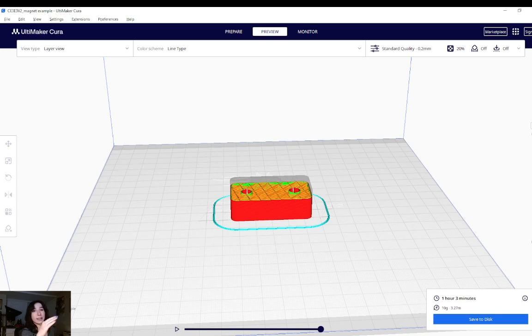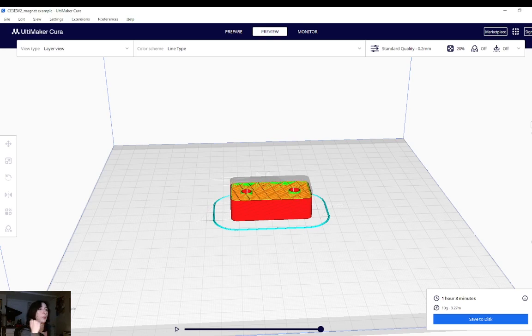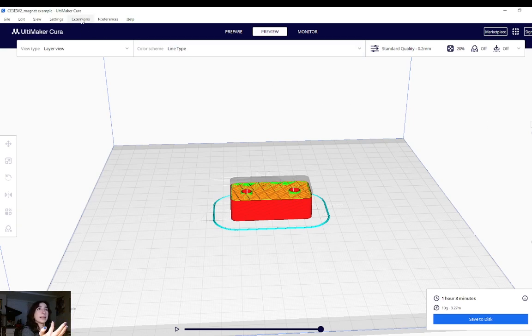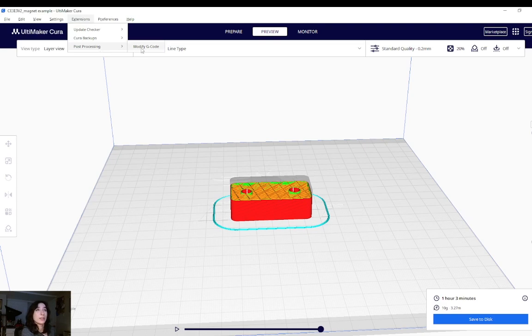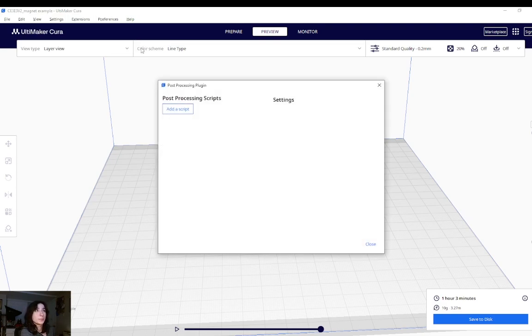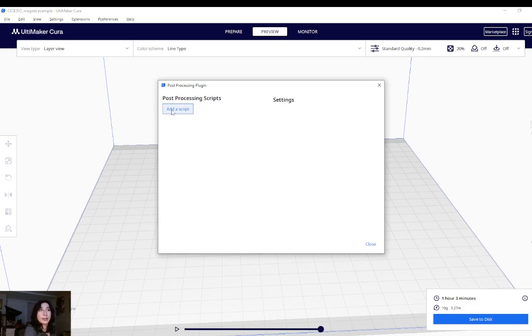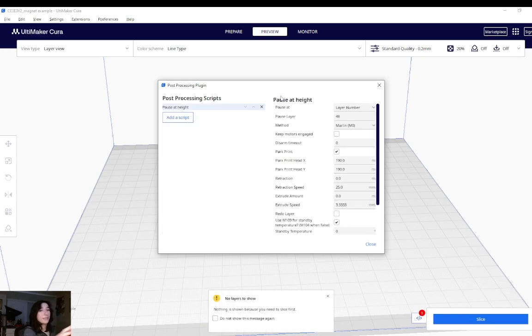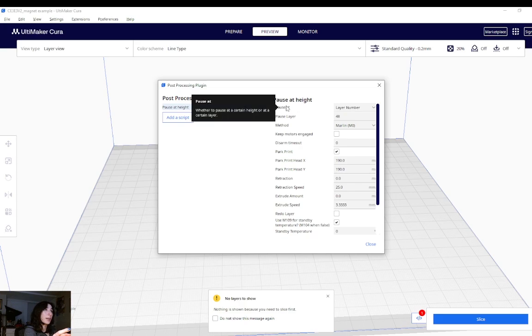Using the layer height bar, I'm going to decide where about I'd like to add a pause for, in this case, dropping in magnets. So I'm thinking about layer 70. I'll go up here and hit extensions, then post processing, and I'll select modify G-code. Then a window pops up called post processing plugin, and there's a button called add a script. So I'll click on this and then hit pause at height. So I have a few settings that show up here. Take a look at them. I would like to pause at a layer number. You can also select height, but in this case, we'll go with layer number.